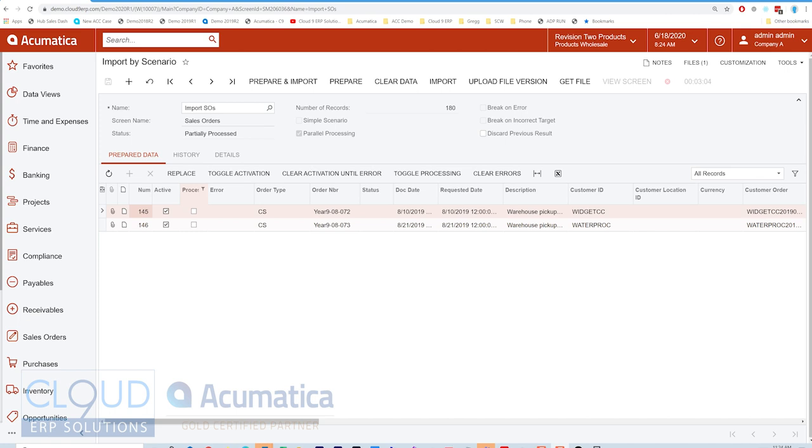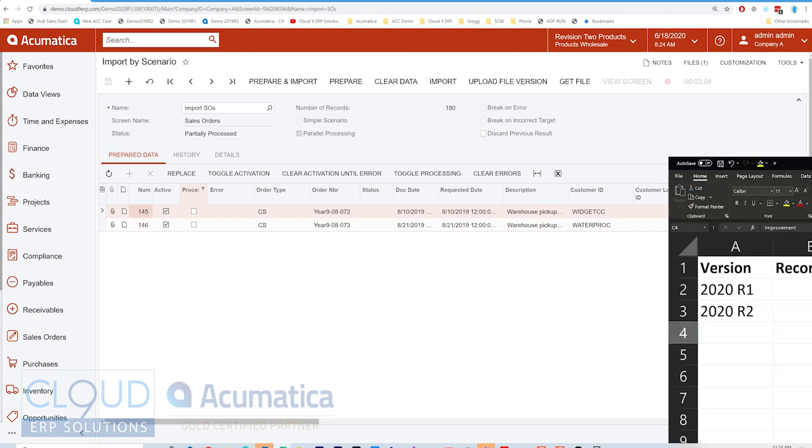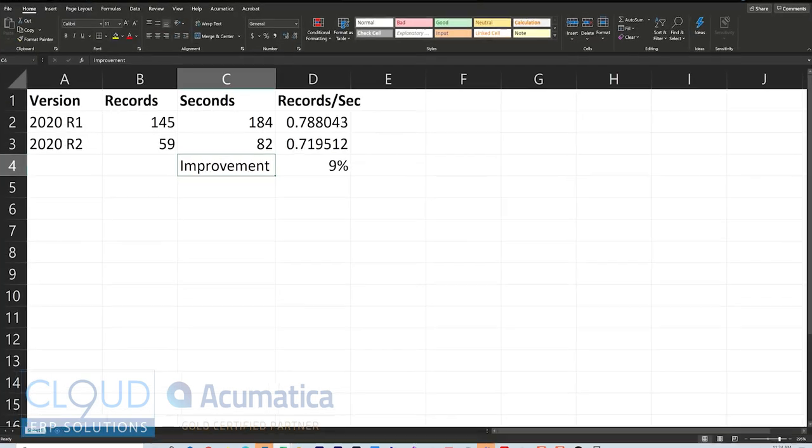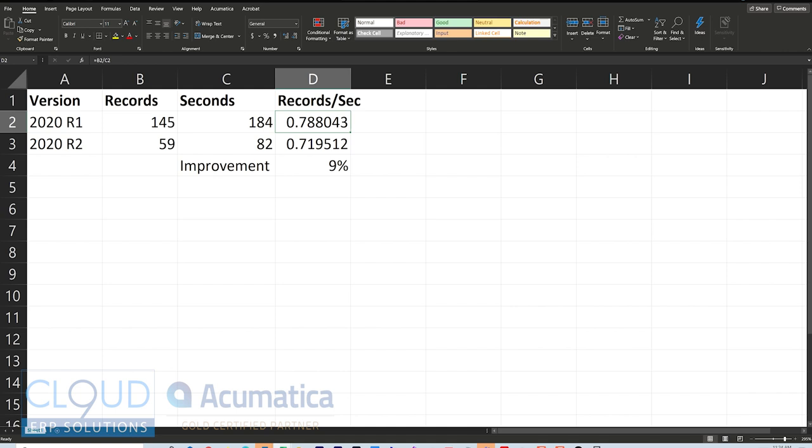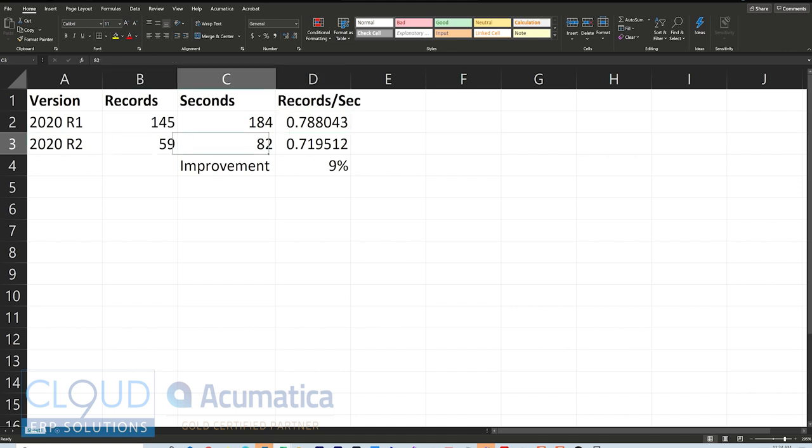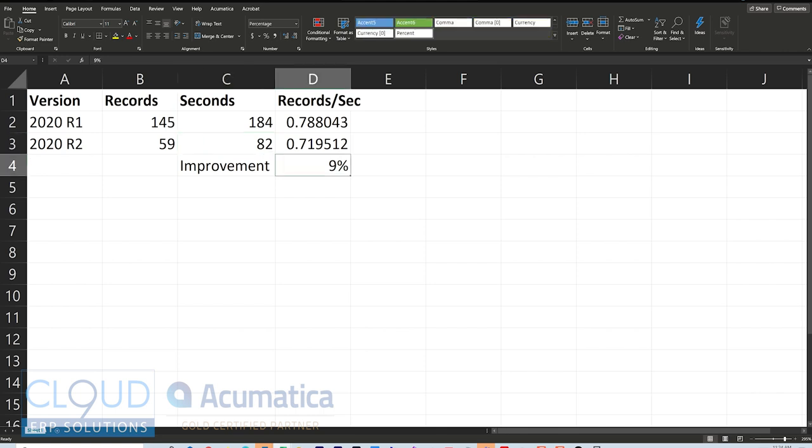And if we take a look, I put the numbers on a spreadsheet. So 2020 R1 did 145 records in 184 seconds - about 0.78 records per second. And 2020 R2 did 59 records in 82 seconds - about 0.72 records per second. So about a 9% improvement.